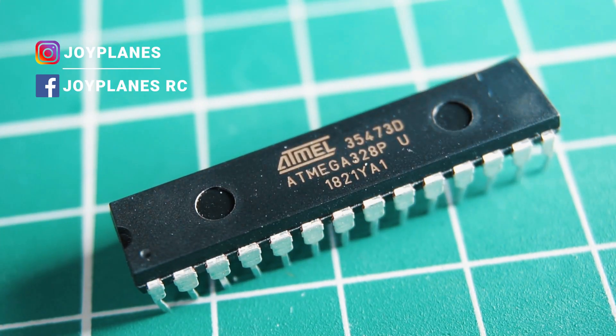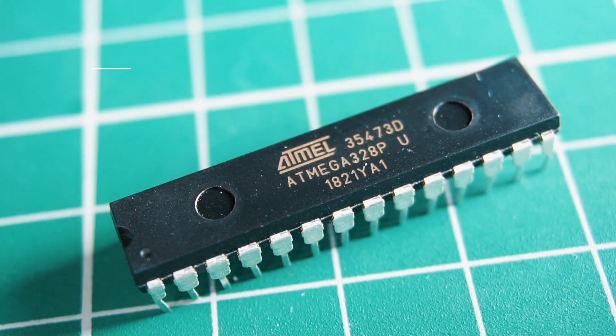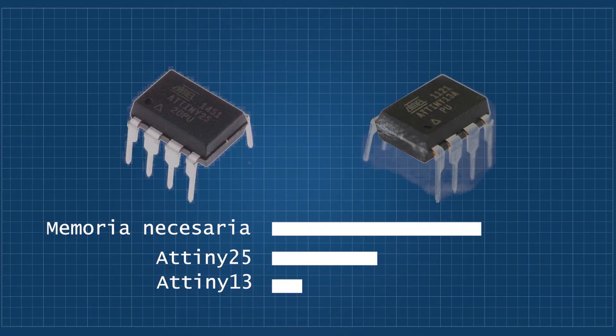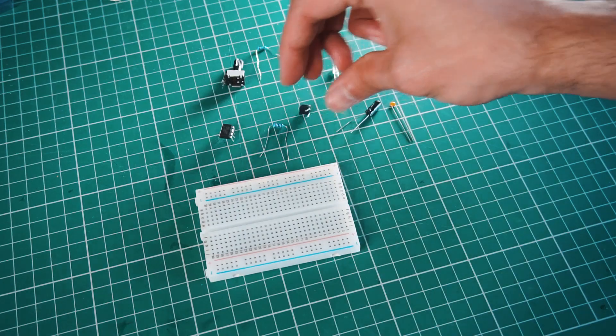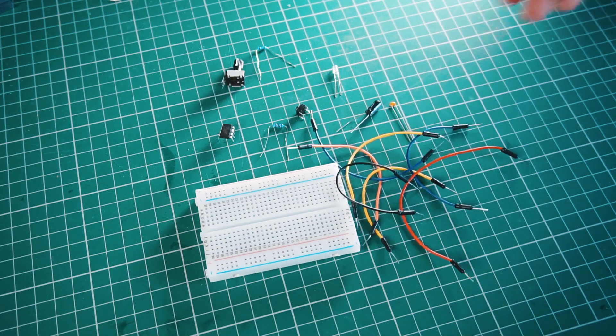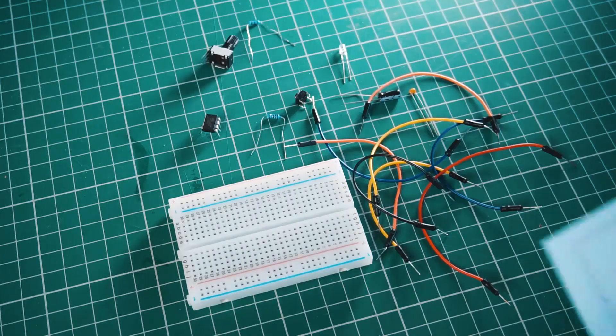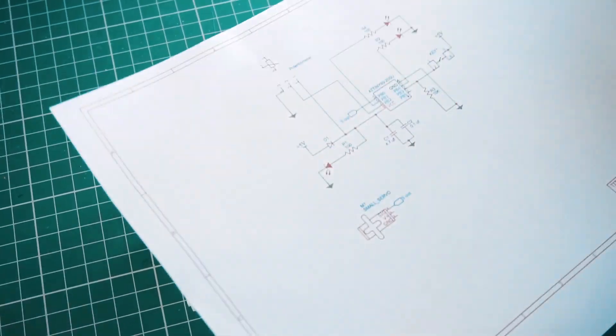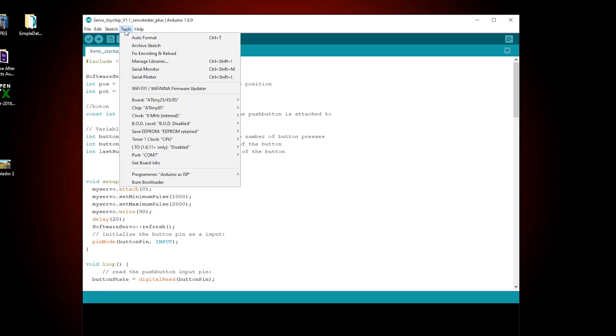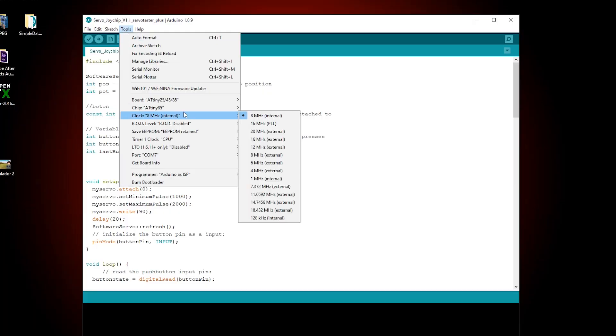I don't recommend using ATtiny 25 and 13 because their memory is too small to store the code that we're going to work with. Apart from the microchip, you will need other components that I will list in the description below. You will also find the Arduino code and the schematics.